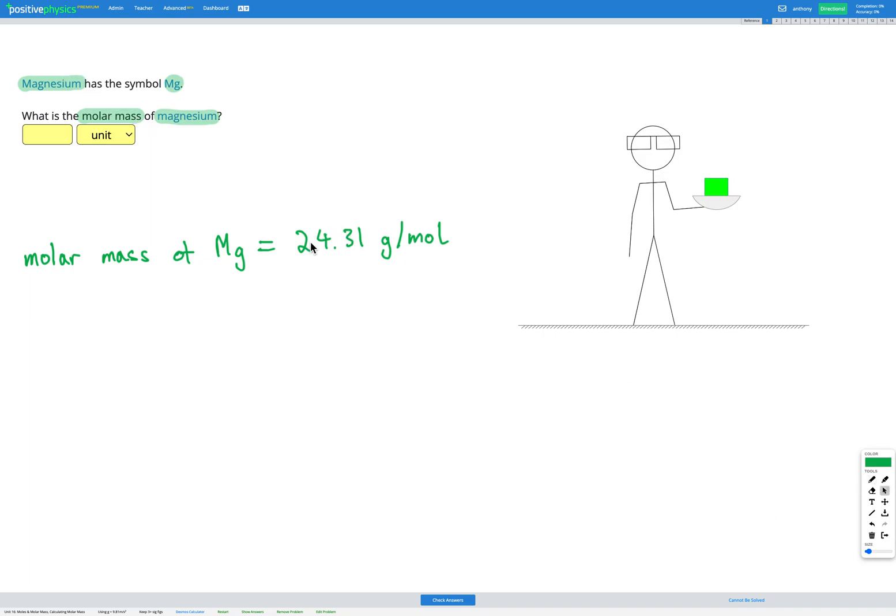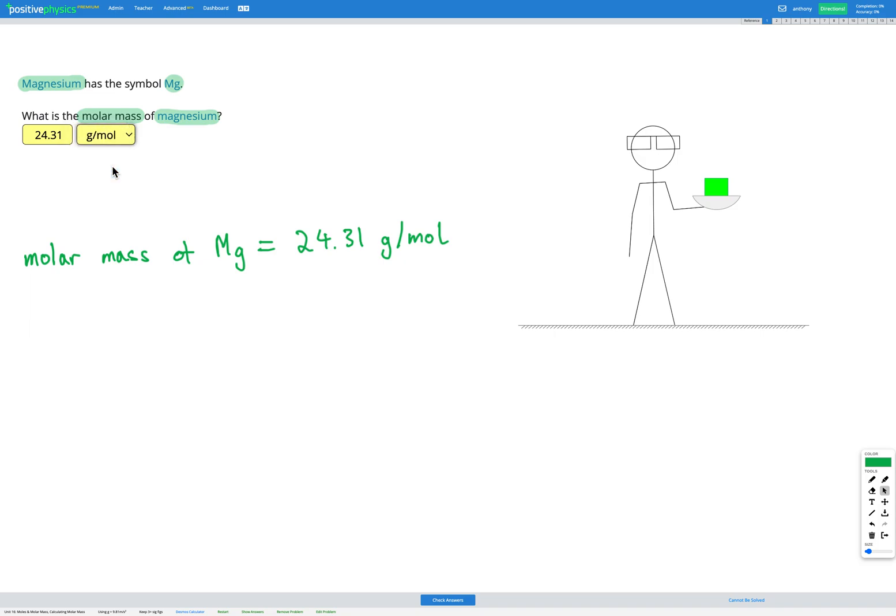So since magnesium is the only thing here, that's our answer. So 24.31 grams per mole. We found out that 24.3 grams of magnesium is in one mole of magnesium.